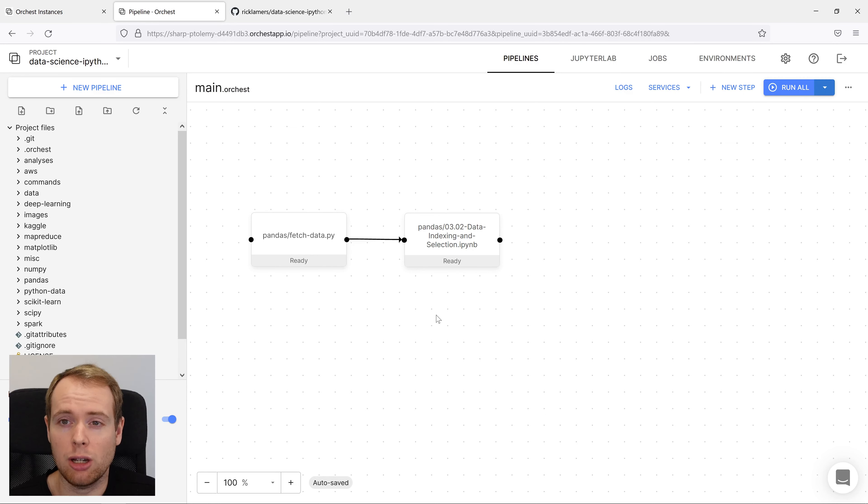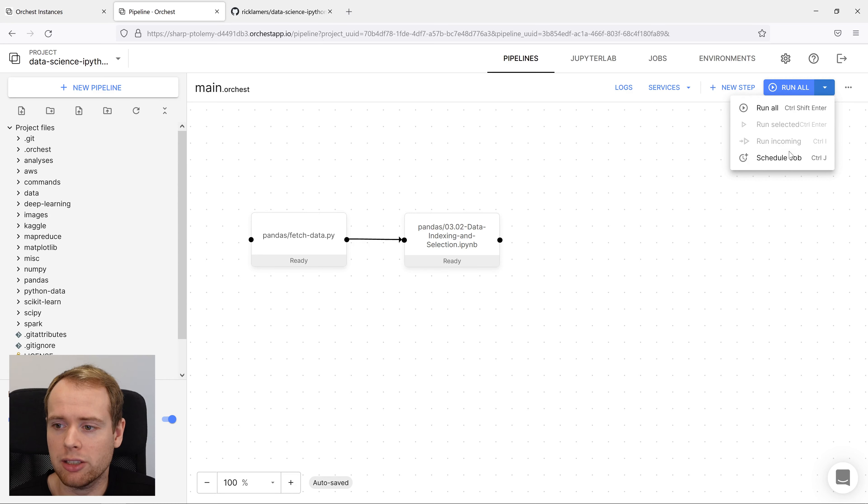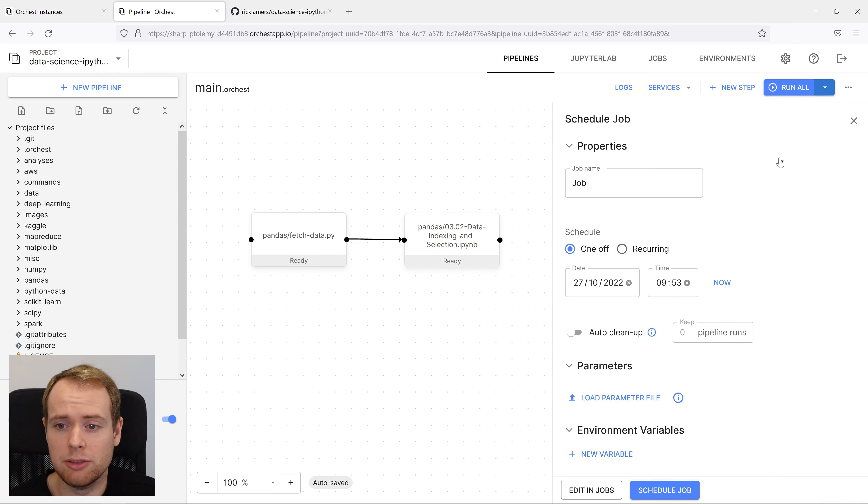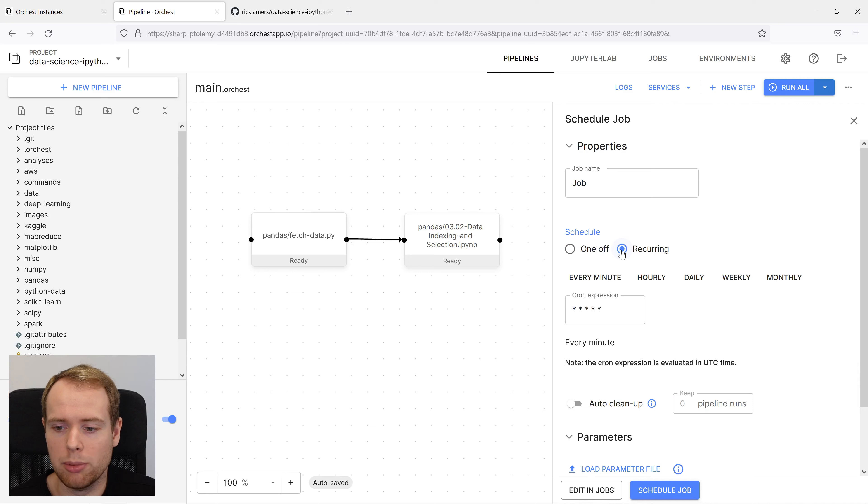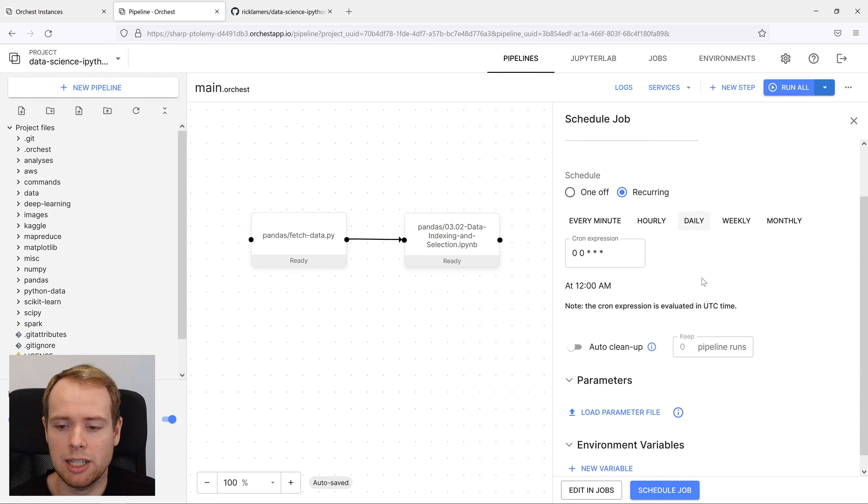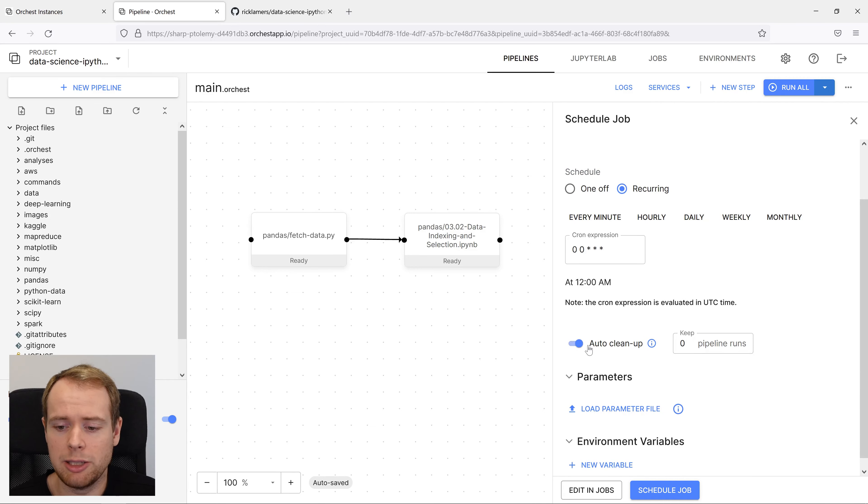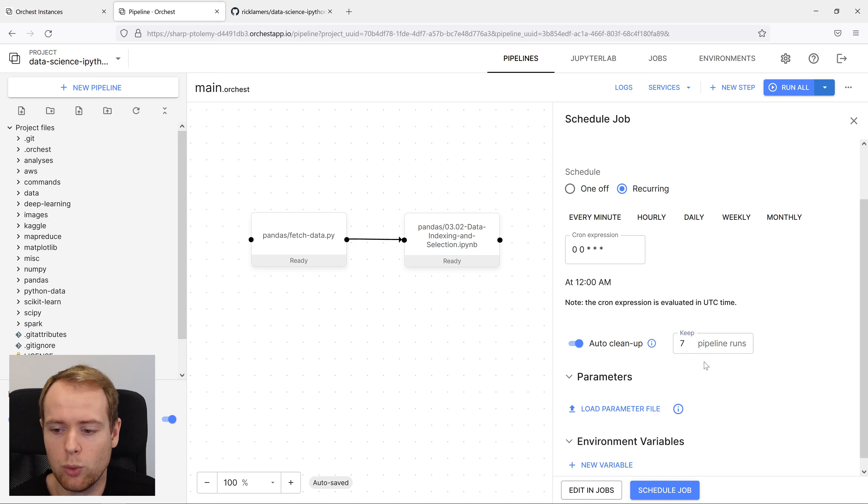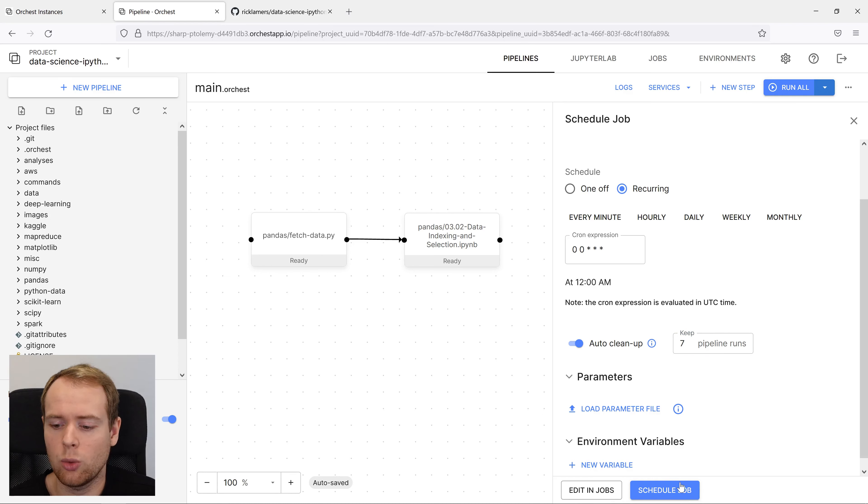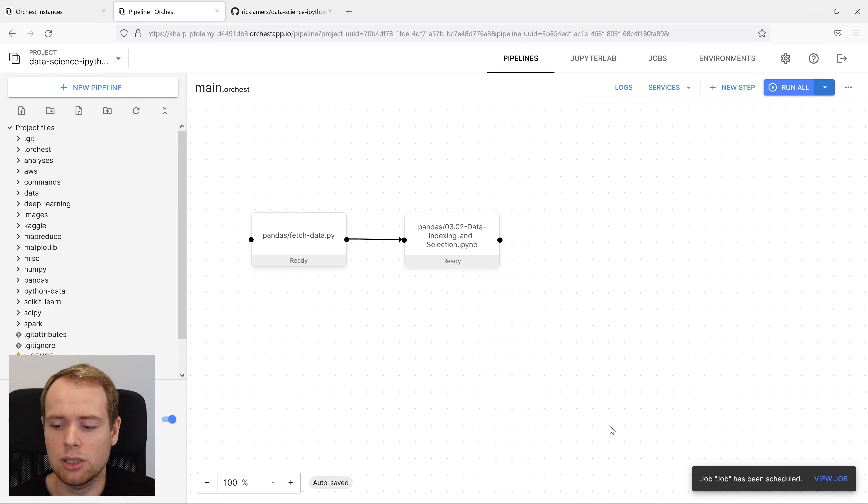To create a job, all we need to do is hit the dropdown icon and schedule the job directly from the pipeline editor. We can make it a recurring job to run on a daily basis and we can keep the last seven runs to have a weekly historical view of all the executions. We hit schedule and that's all there is to it.